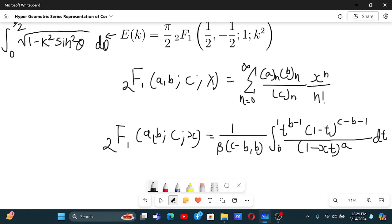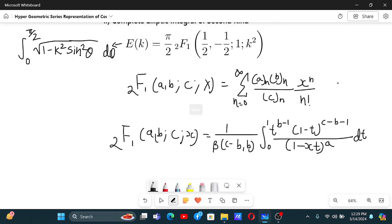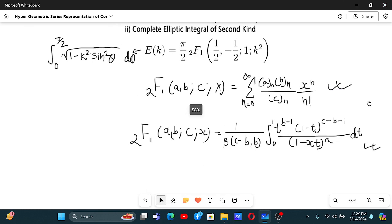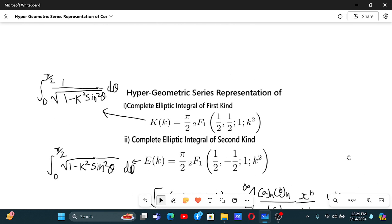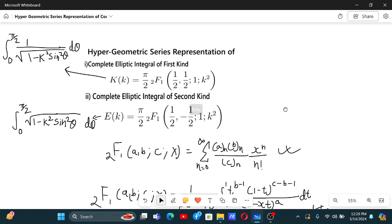This is the integral definition; the other is the sum definition, and we have already converted using the sum definition. Now let's convert using the integral definition. This previous video will be linked in the description box. Now let's move on and begin with the first elliptic integral.